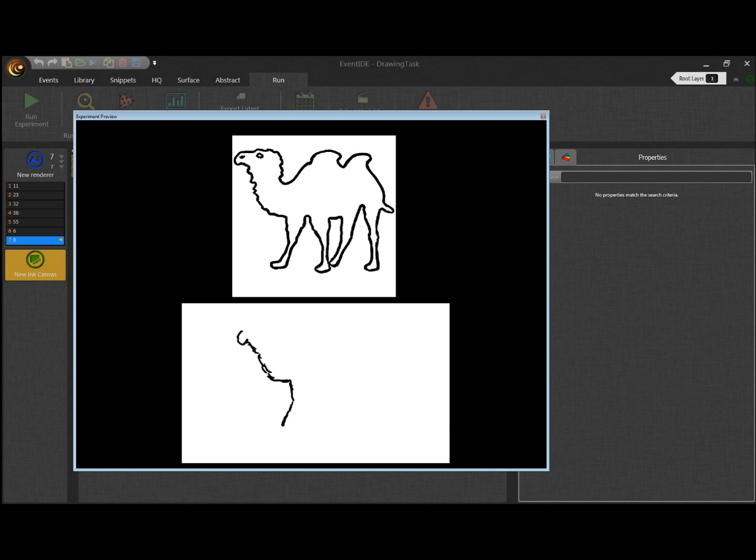When I press harder, the strokes become thicker. When I press lighter, it becomes thinner.